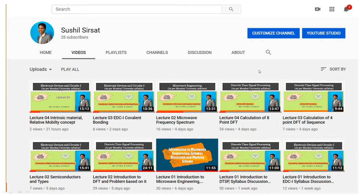If you are not subscribed to my YouTube channel, please subscribe. In the playlist you will find the microwave engineering subject videos I uploaded previously. I have also uploaded EDC and DTSP videos, so please go through the playlist of my channel to get every update.